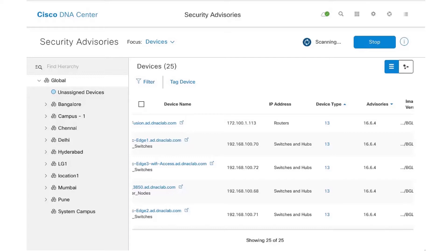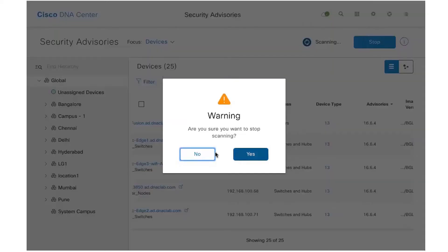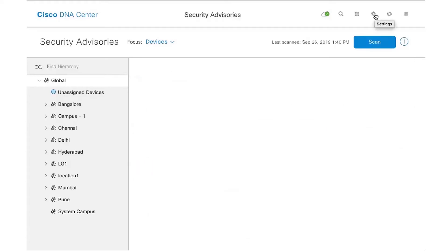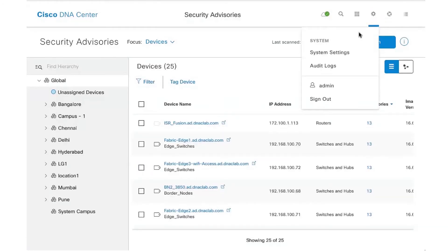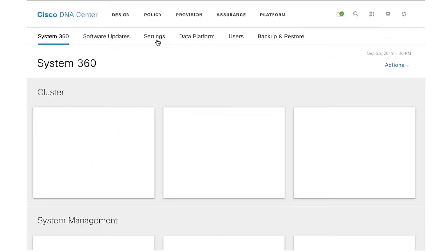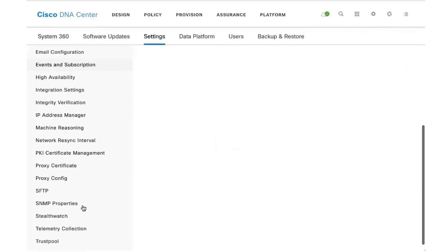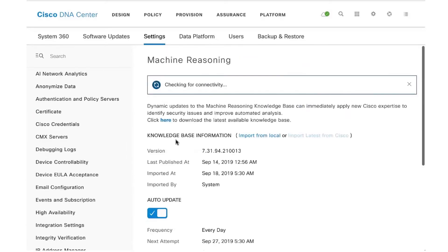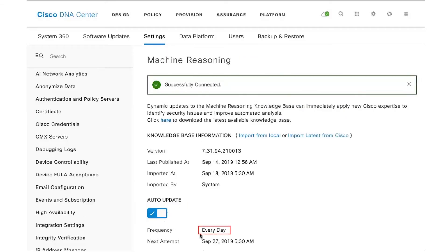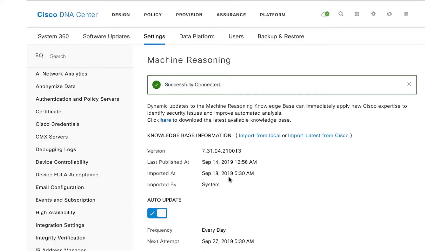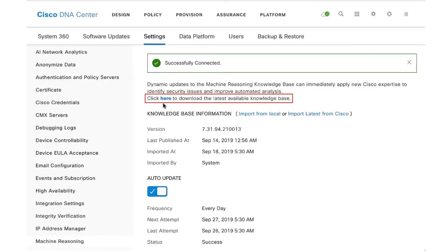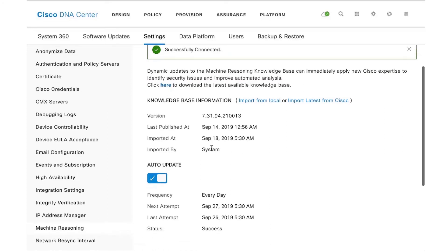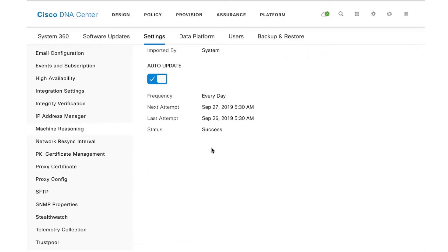Just to show you the workflow for turning on this knowledge pack download, you need to go to System Settings, and under Settings you will see an option called Machine Reasoning. You see that I've set it to auto-update every single day, and there is a knowledge base that gets imported from Cisco. There's also a way you can locally import this knowledge base as well. Here's the link that gives you an option to download the latest knowledge base and then import it locally. That completes the video on security advisories using machine reasoning. Thank you so much for watching.